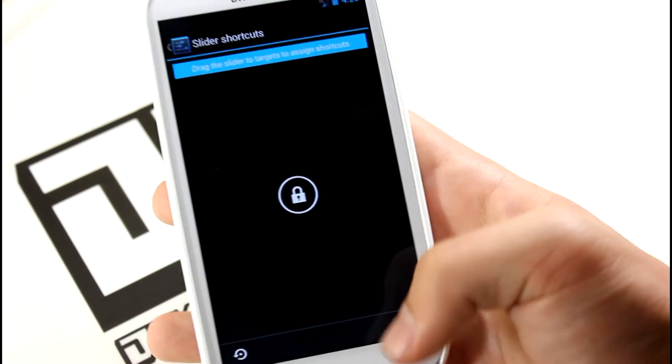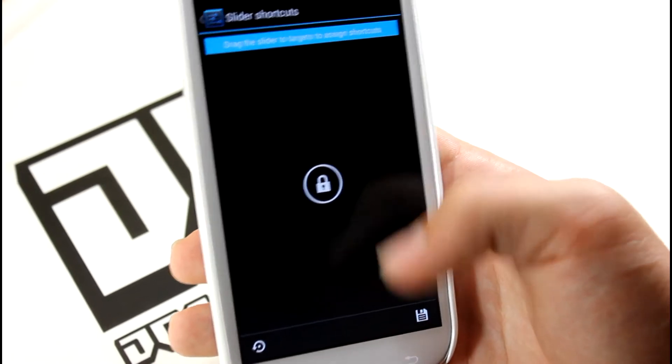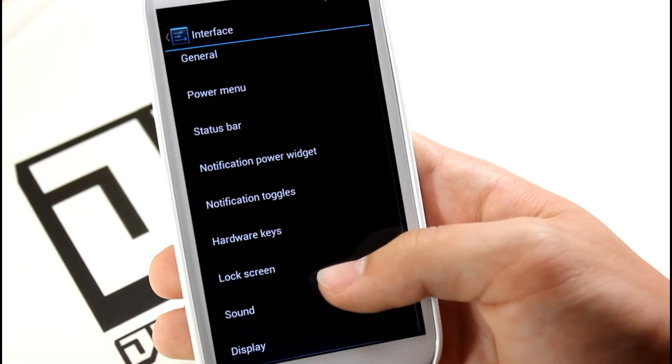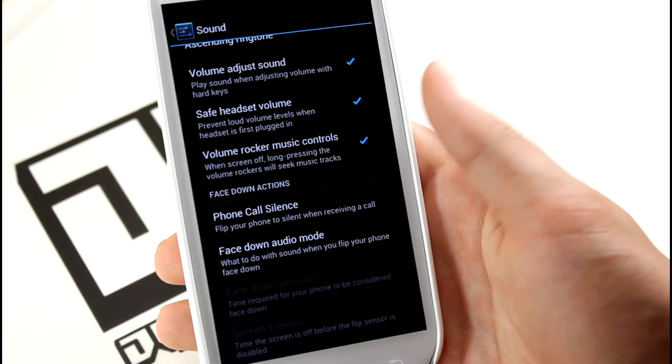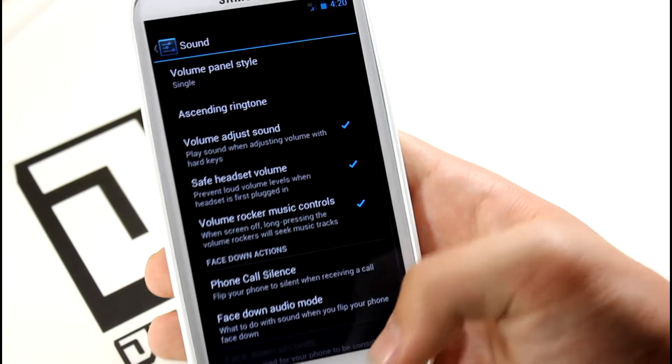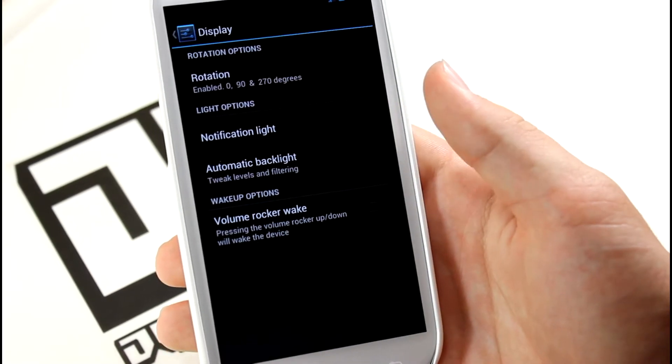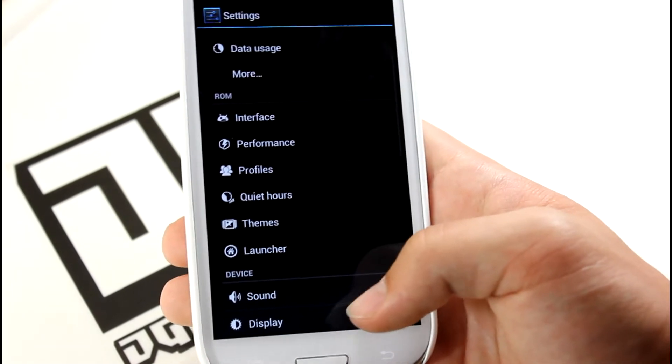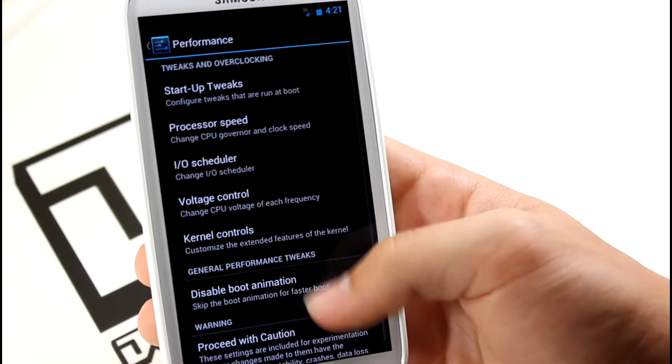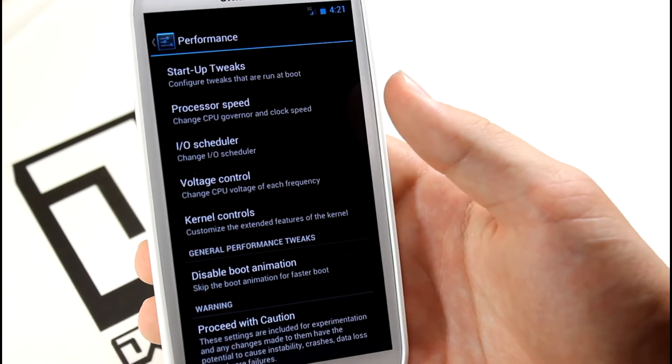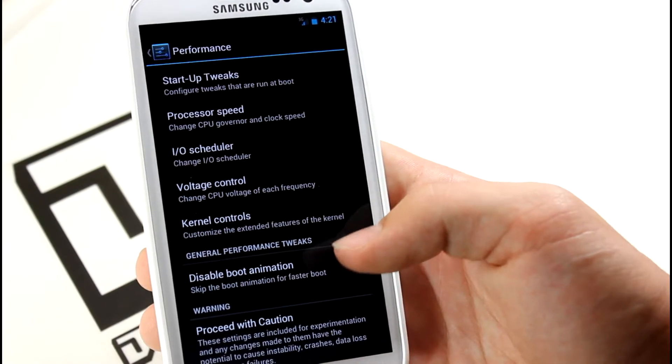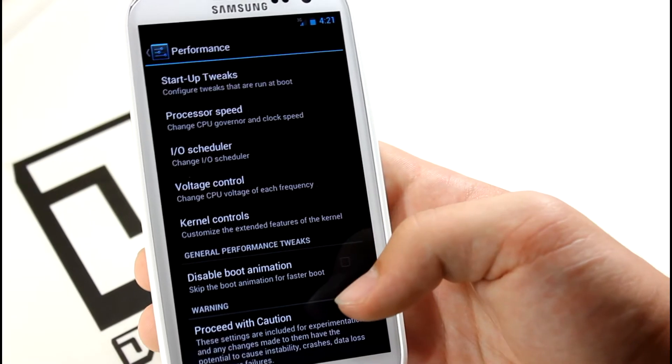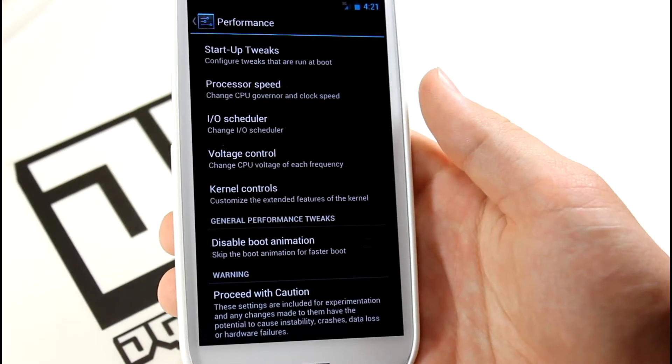That's about it in the Interface section. We do have Sound and Display but there's not really much - just general volume rocker, music controls, some other goody stuff. Display has some notification light stuff. That's about it in the Interface section. Next we've got the Performance section - all your tweaks, voltage control, kernel control, processor speed, overclocking. You can also disable the boot up animation, which is pretty cool.